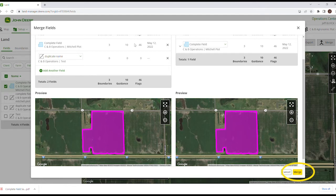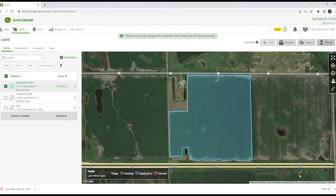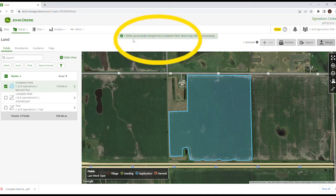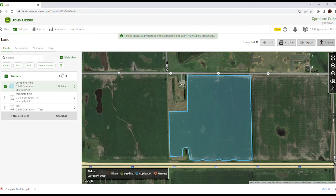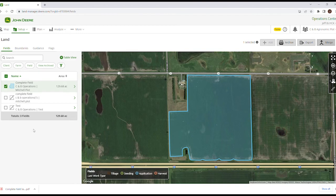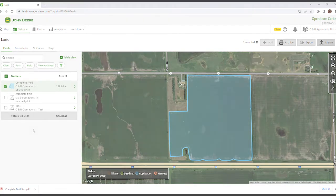After we do that, we hit Merge at the bottom, and it will identify at the top that one field was successfully merged into the complete field. Some of the data may take a while to process, but you can see that the duplicate field name is no longer listed in the client farm field section.